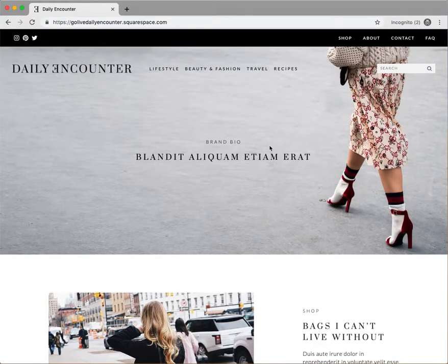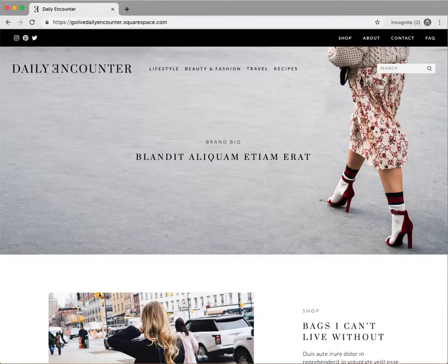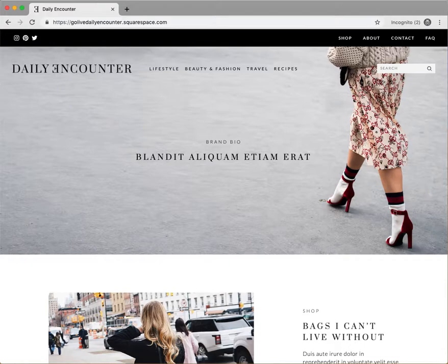The Daily Encounter template features a long and robust homepage with lots of features to show off your content. Below the navigation area we have a space for you to feature the main focus of your website, done with a strong brand image and copywriting so that your website viewers know exactly what the blog is about within seconds of landing on your website. We recommend you put your brand bio or a concise one-sentence statement that tells your readers exactly what your brand or business does.